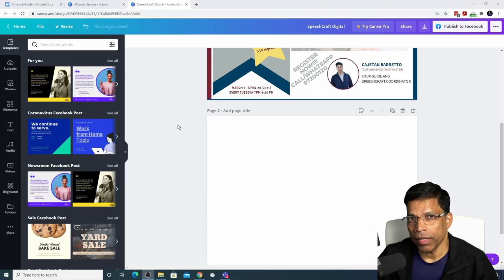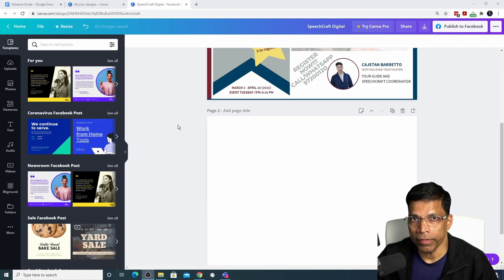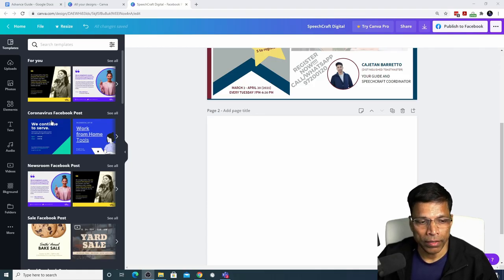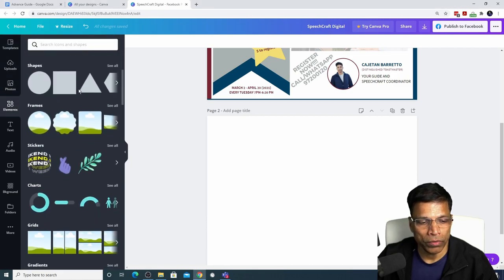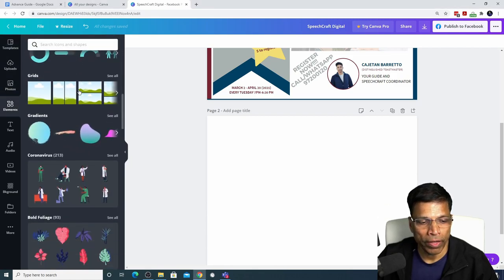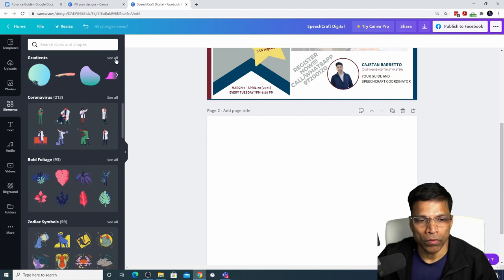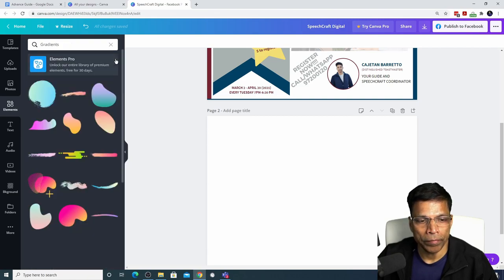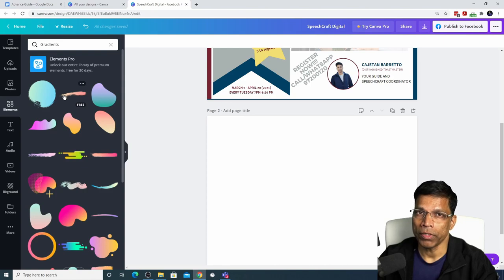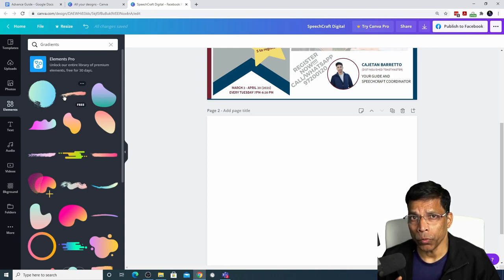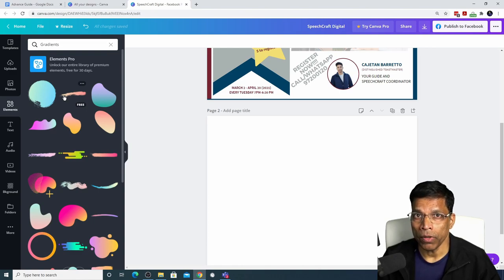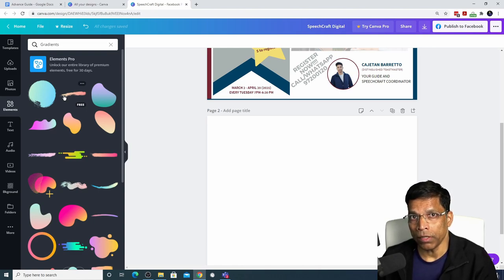The next item I want to cover is gradients and gradients can be accessed through the elements option. If you scroll down, you will find gradients here. Click on see all. Like transparencies, we need to be careful about the gradients. As of now, Toastmasters has approved of just one gradient made up of loyal blue and a color called digital loyal blue.